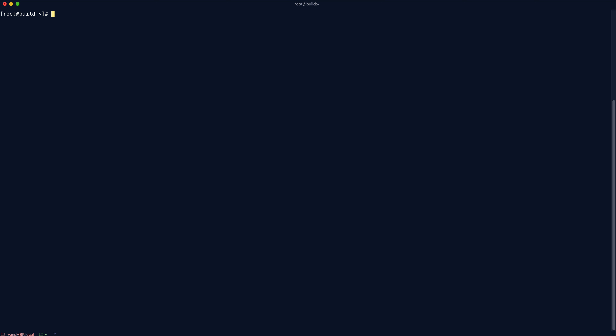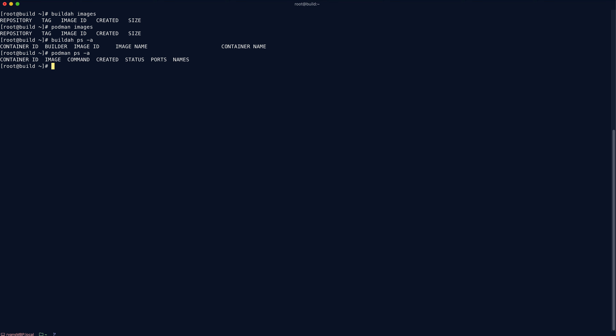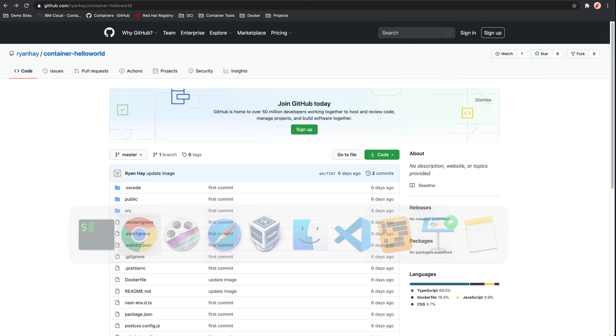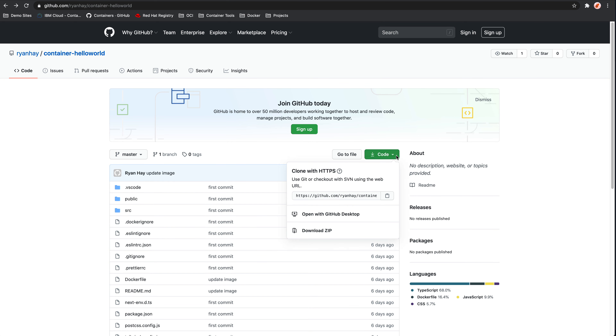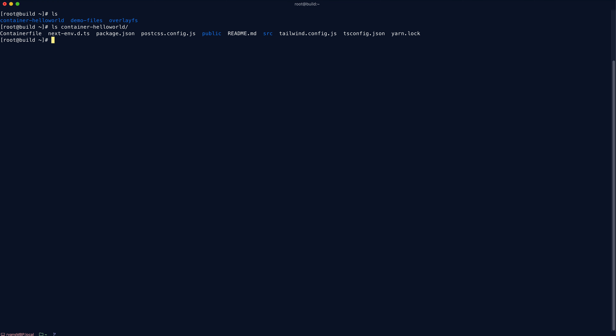Let's move over to our build machine now. Buildah is just like any other container engine — it hooks into the same container cache as other OCI compliant tooling like Podman. What that means is we can run the same commands and get the same results. First up, you want to pull the latest demo app from GitHub — I'll include the link for that in the description below. I already have that cloned — you can see it's in the container hello-world directory.